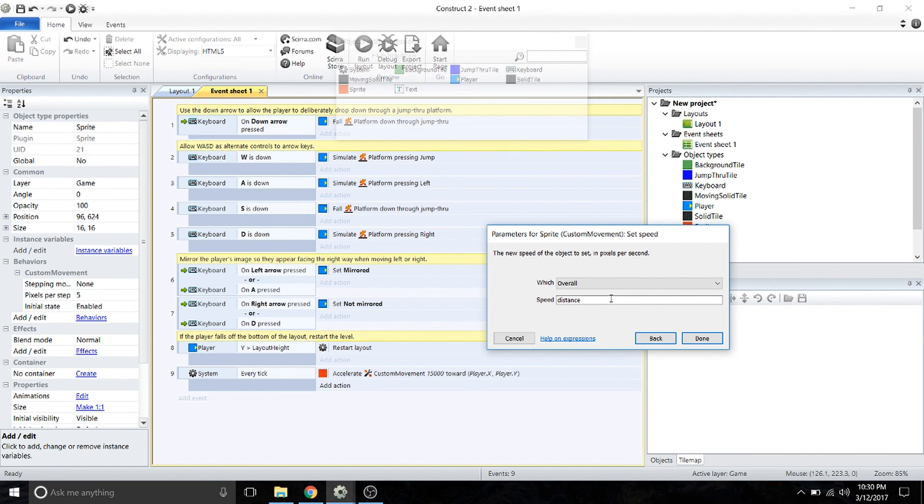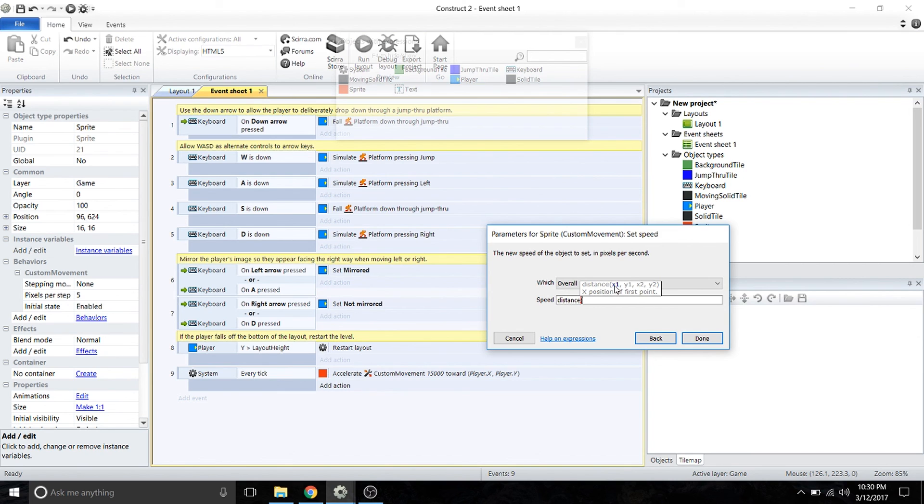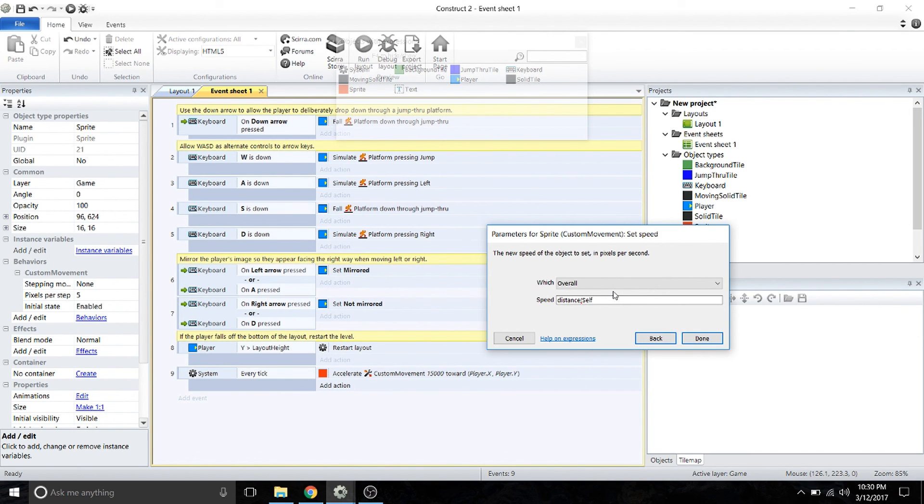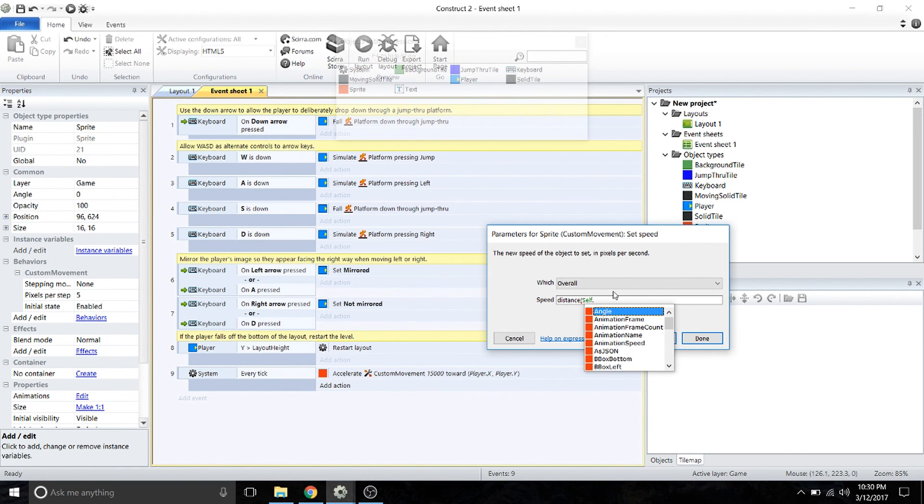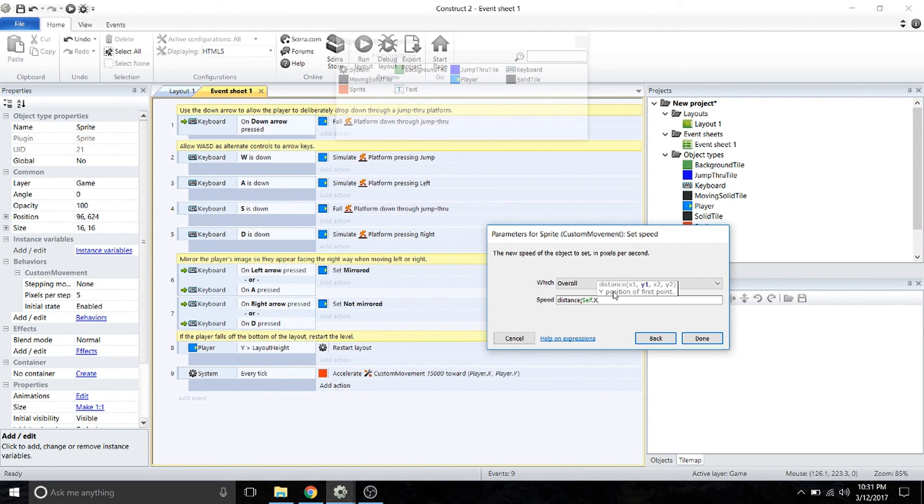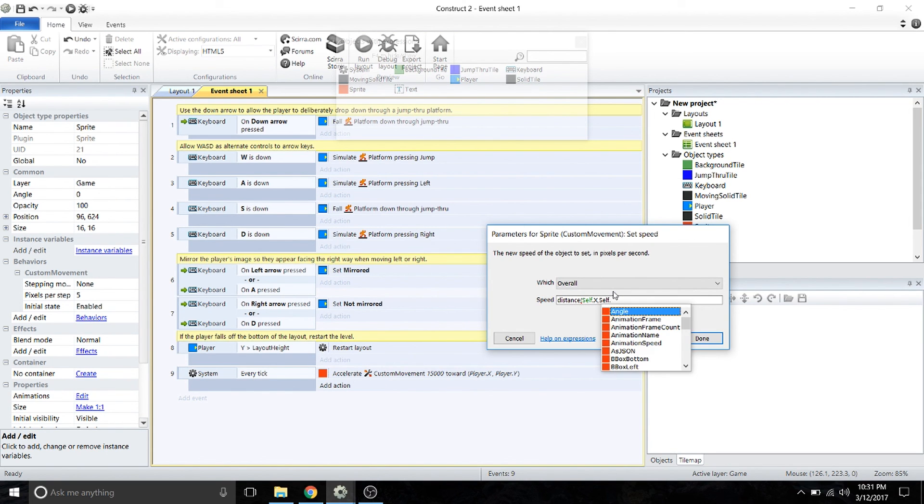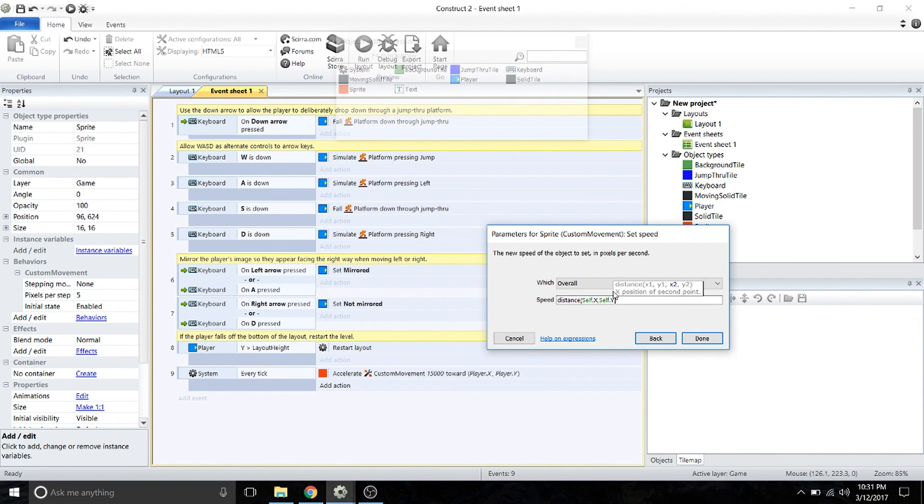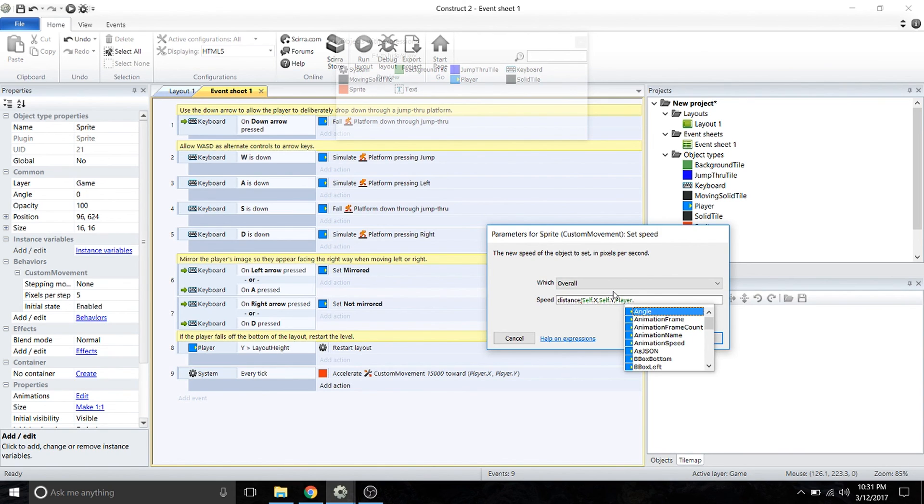To do this, for the speed variable we're going to enter the distance formula. This takes four inputs. The first one is going to be our little follower sprite—we're going to enter the X and Y position for that sprite, and then we're going to enter the player position X and Y.